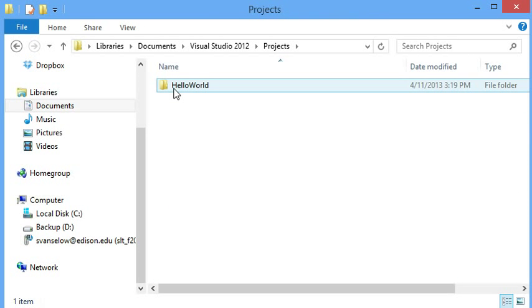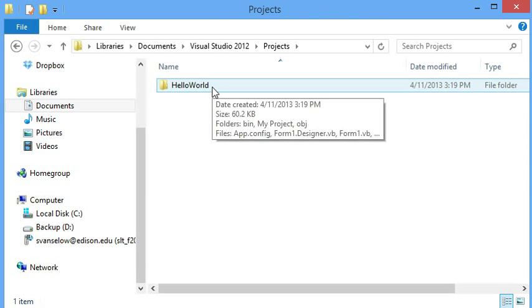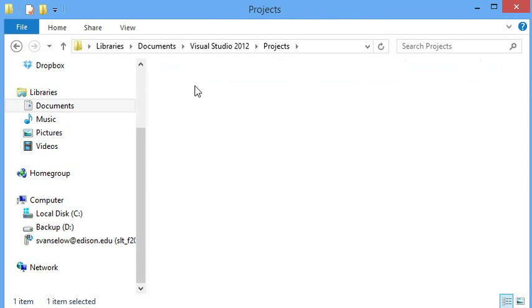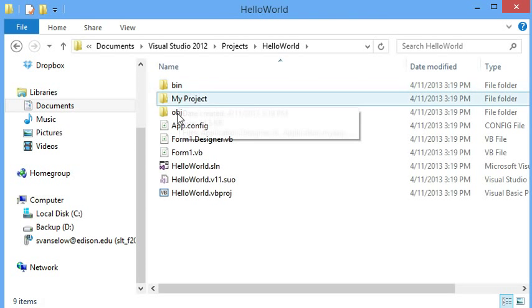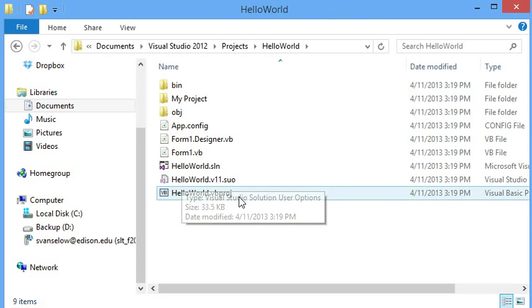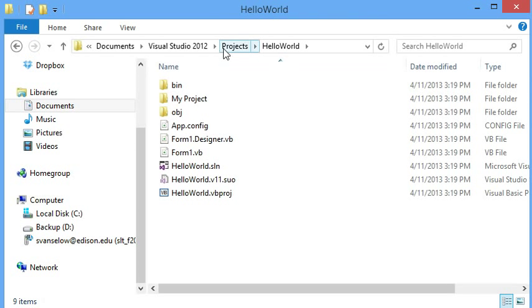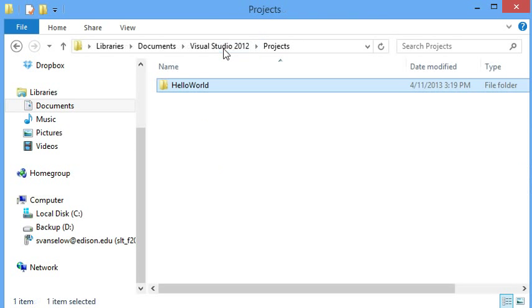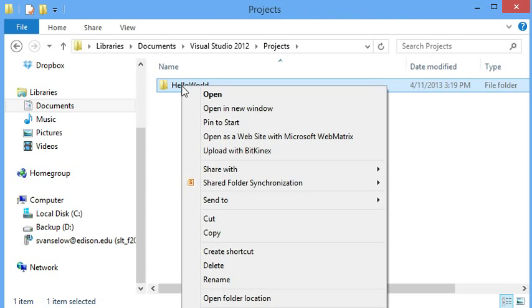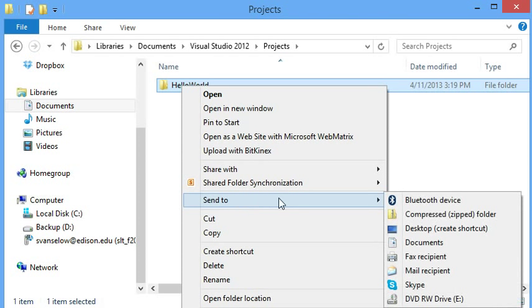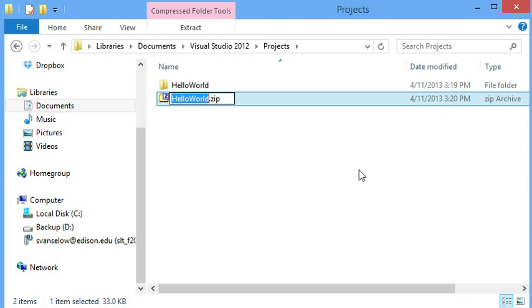The other way is to go through your computer and go to that default location. And you'll see that there's a lot of different files and folders in a Visual Studio project.